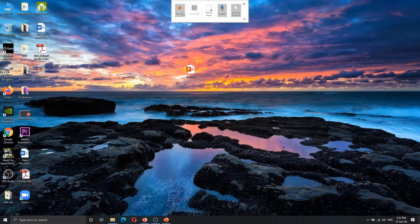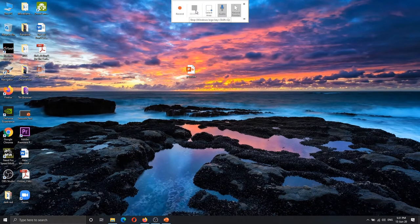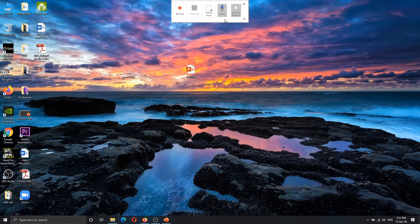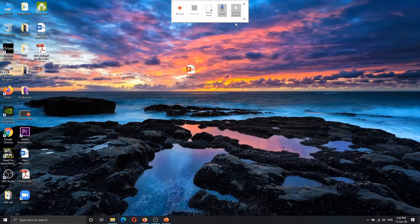There are 5 options. In the first, you will be able to record the screen. If you want to record the audio, you can select it. If you want to record the pointer, you can record the mouse — you can select the record pointer option.